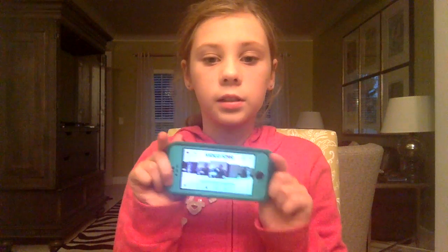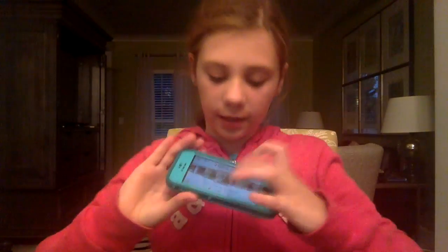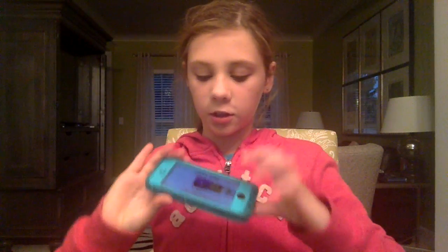Hey guys, it's Aiden. Today I'm going to teach you two cool ways to make effects on Video Star, which I have a whole bunch of effects on here. So I'm going to show you two of them. Let's get started.